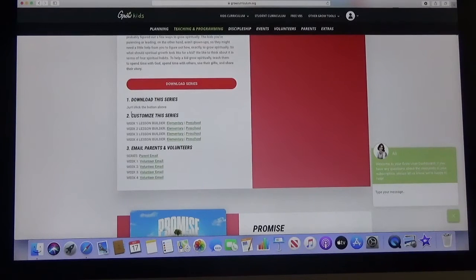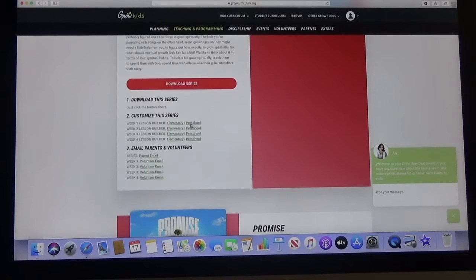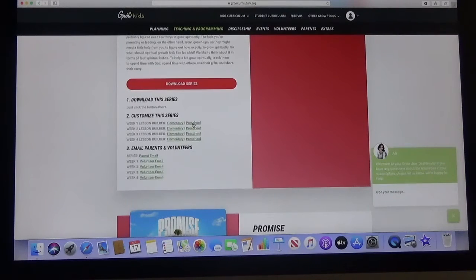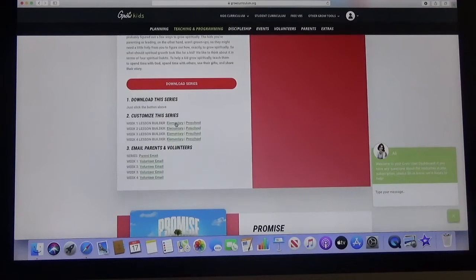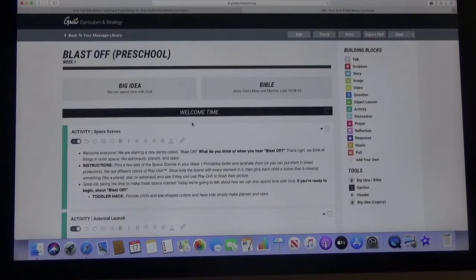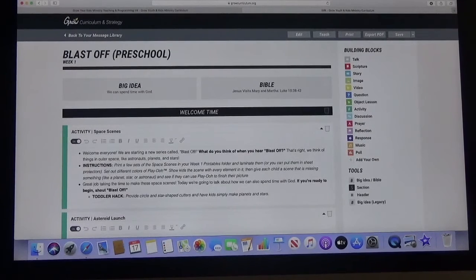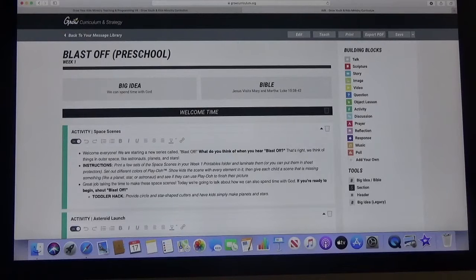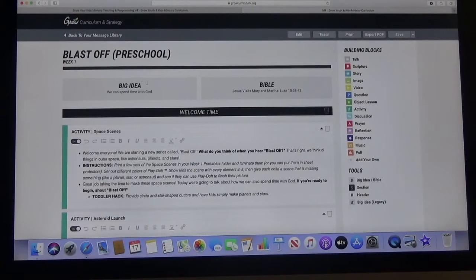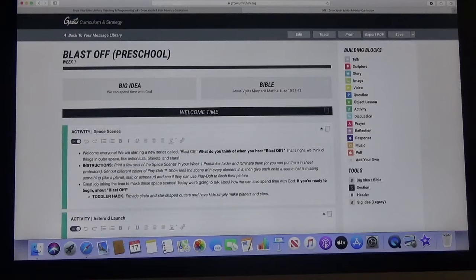Customize the series. Whether you're working with elementary or preschool kids. For the youth it will say the same thing for students. You click on the green word and it opens up for you and then here is the first week. You see Blast Off for preschool. This is week one. Obviously this will change for elementary, junior high, high school and this is it right here.